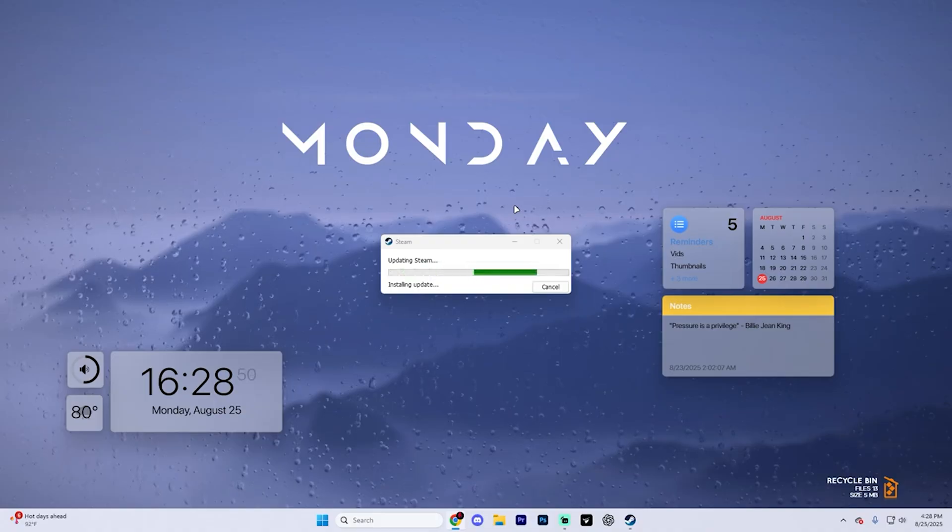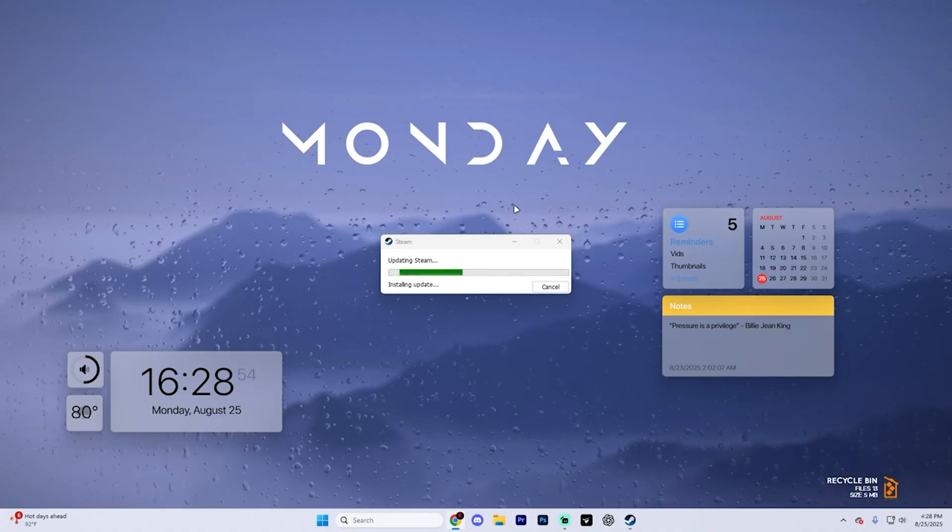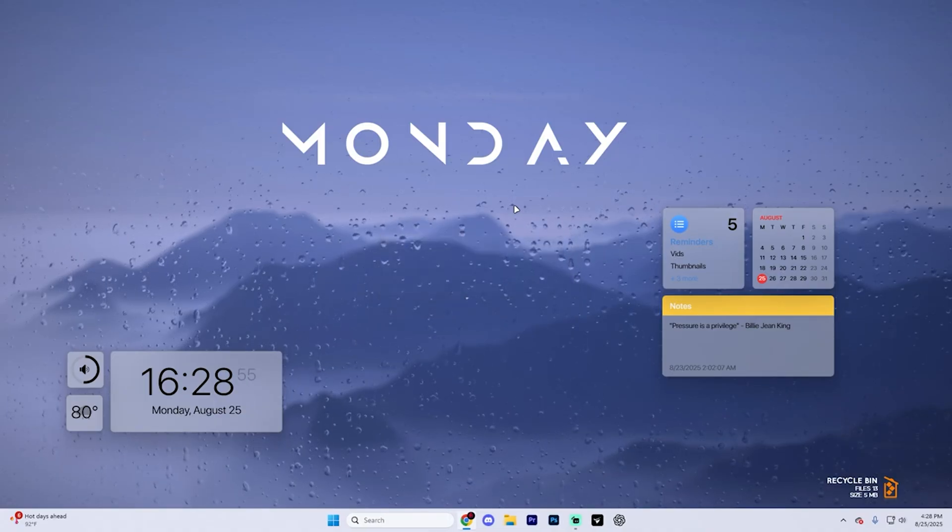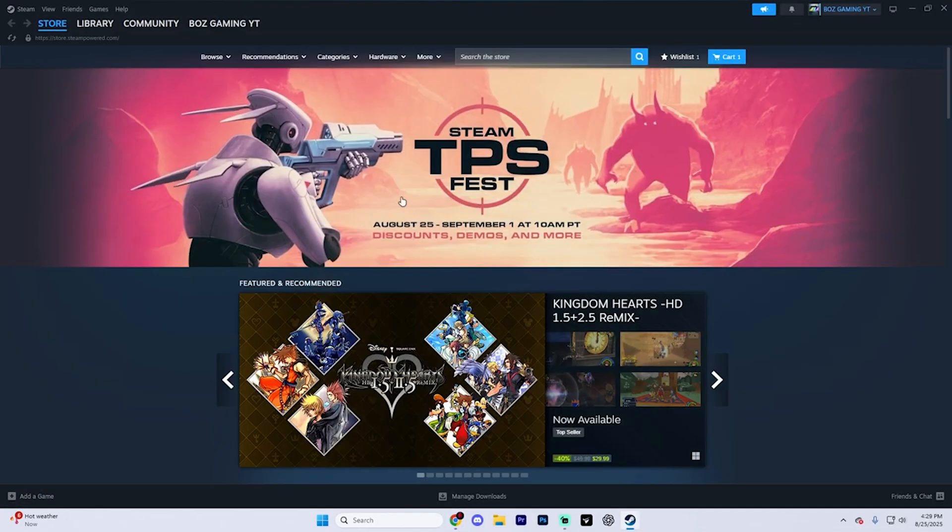Now while it's updating, if you don't see that option, don't worry. The option might already be out of beta and be enabled by default. So if you don't see that, don't stress.